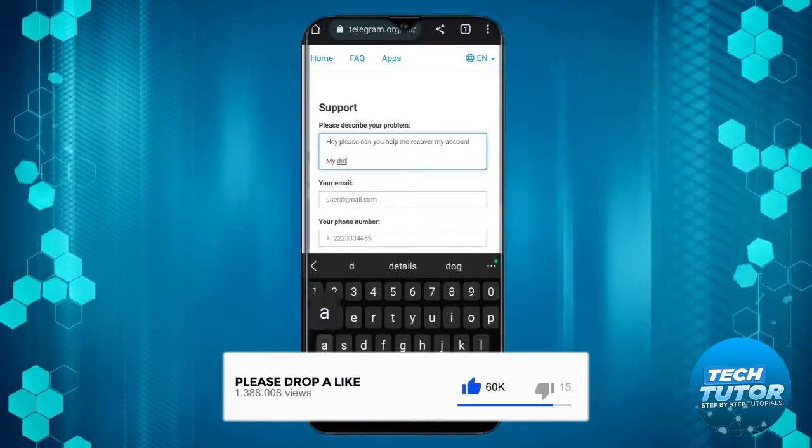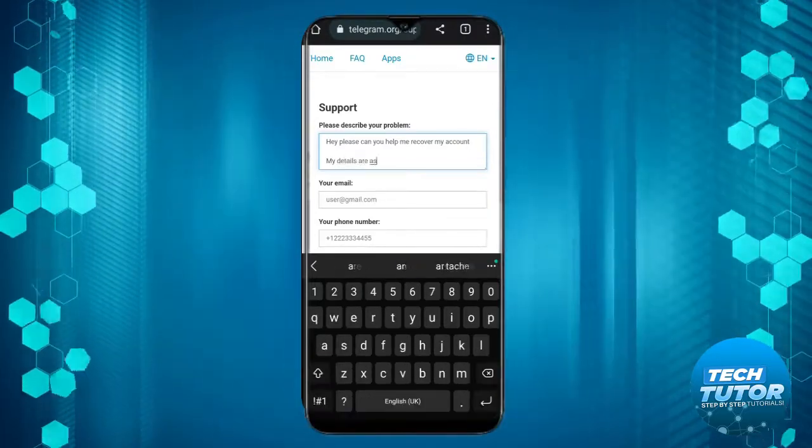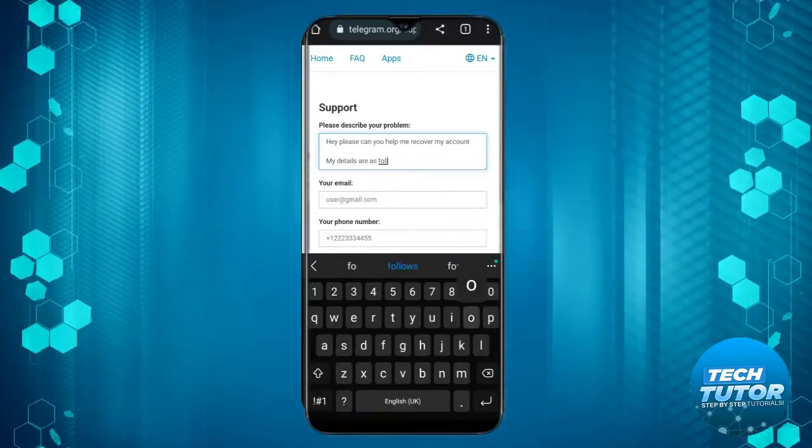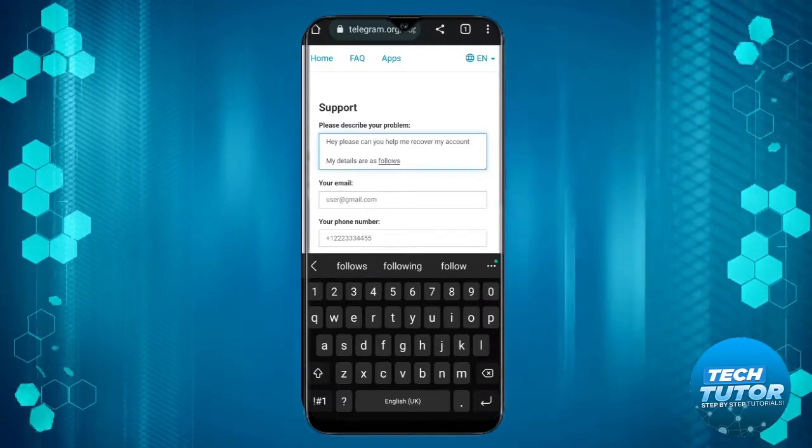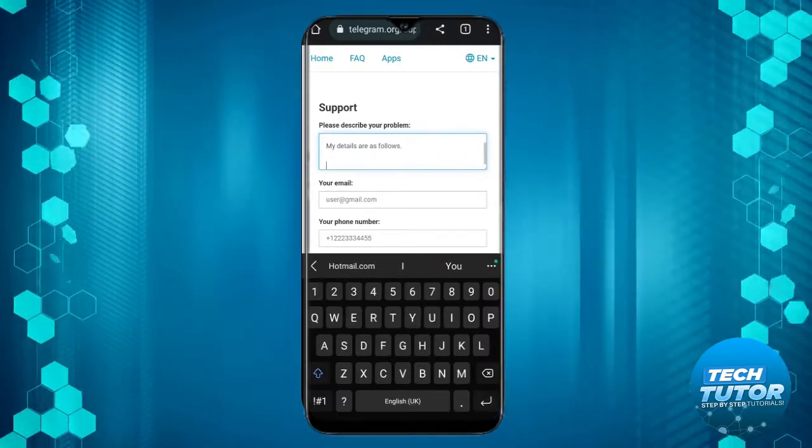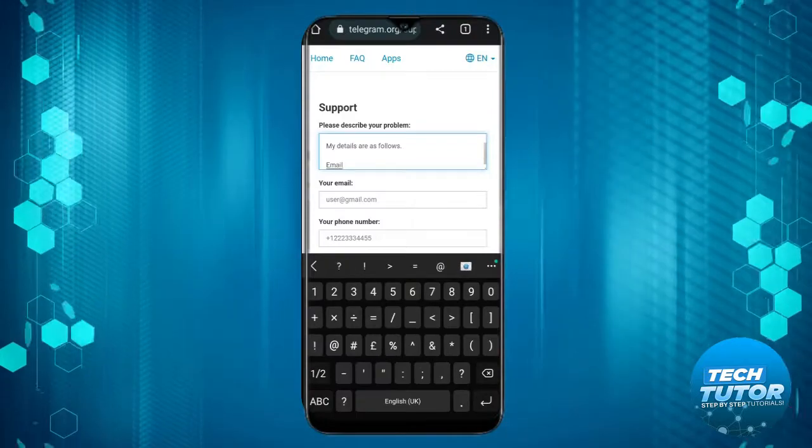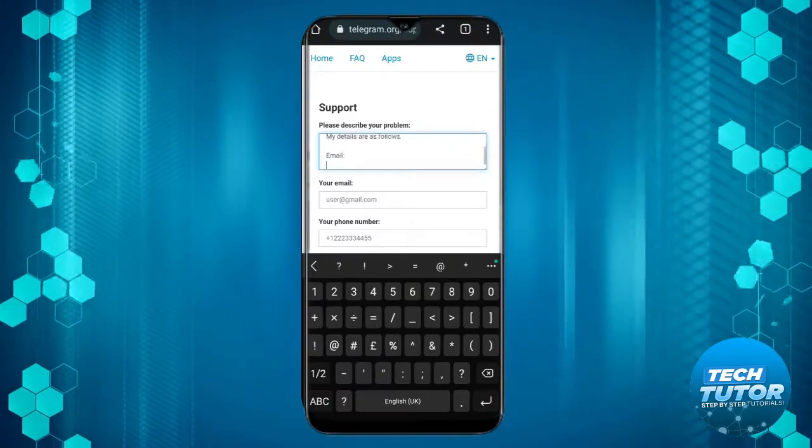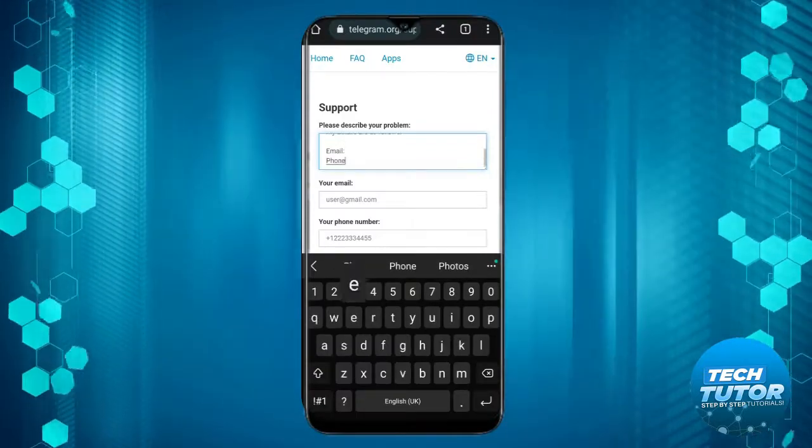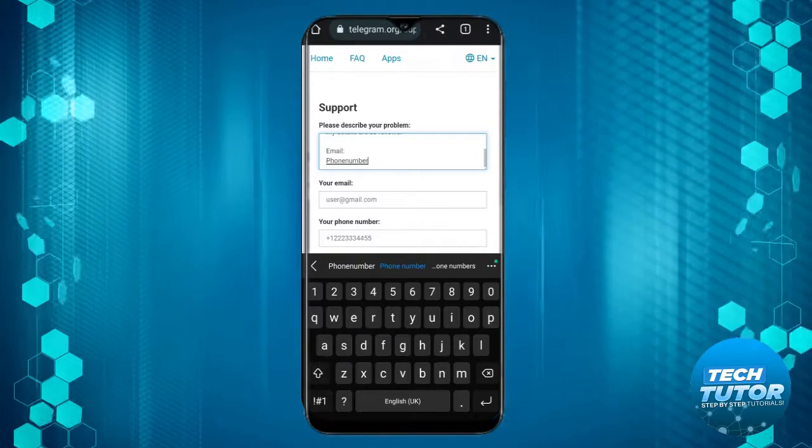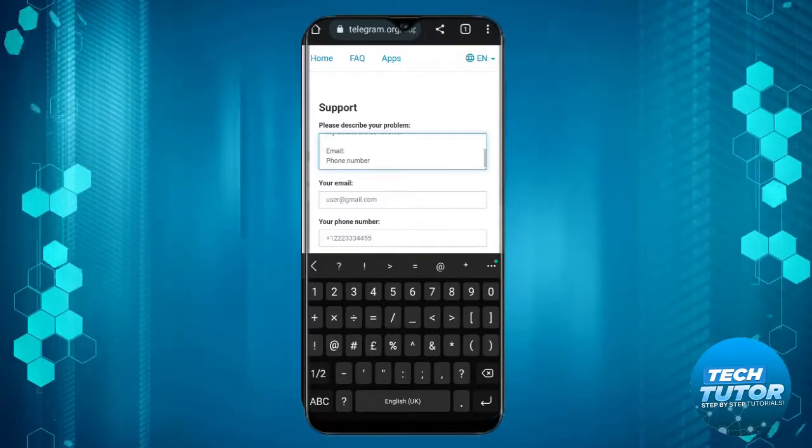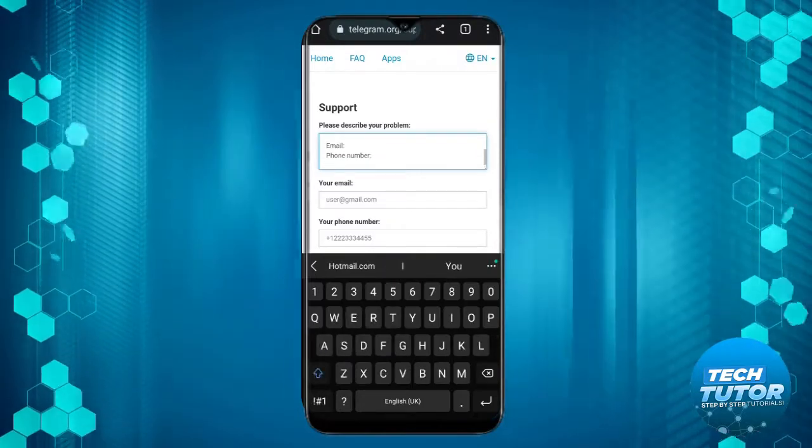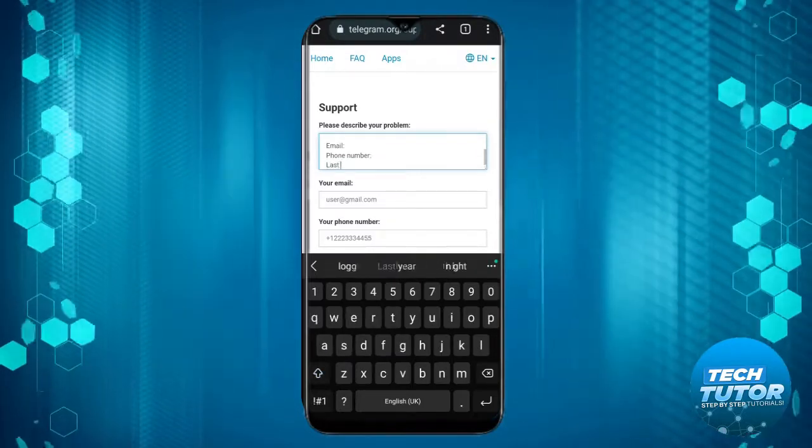My details are as follows, and then go ahead and put your email address, your phone number, and your last logged in location.